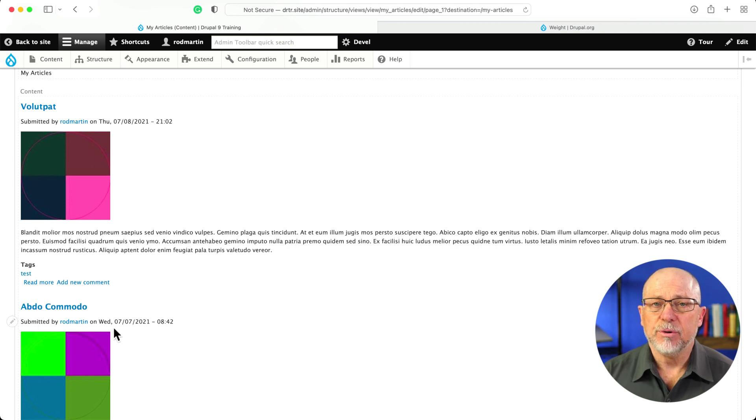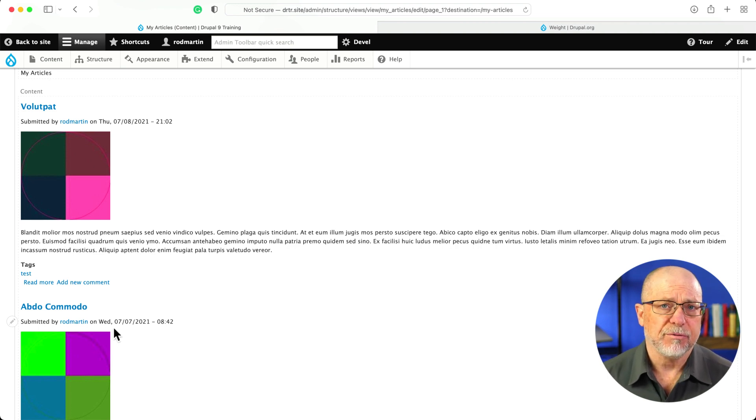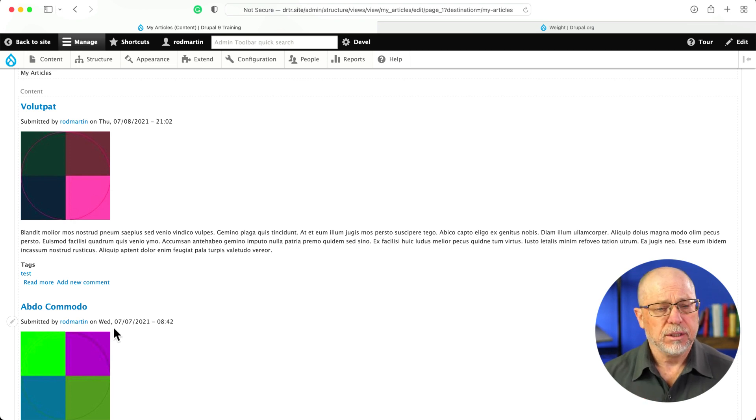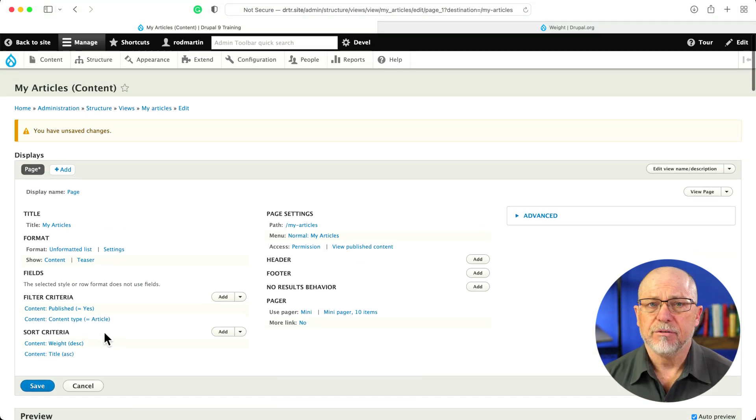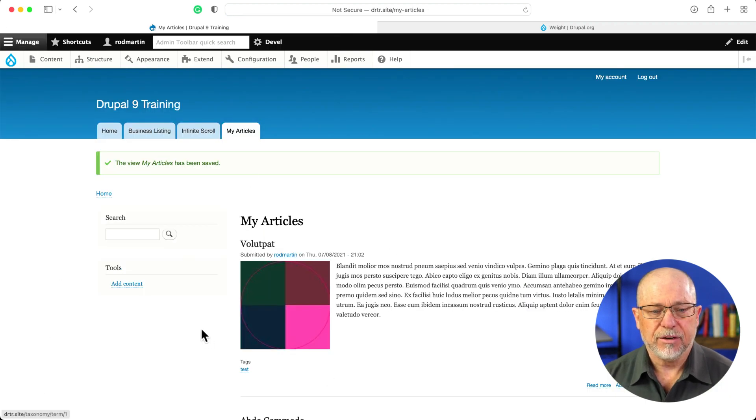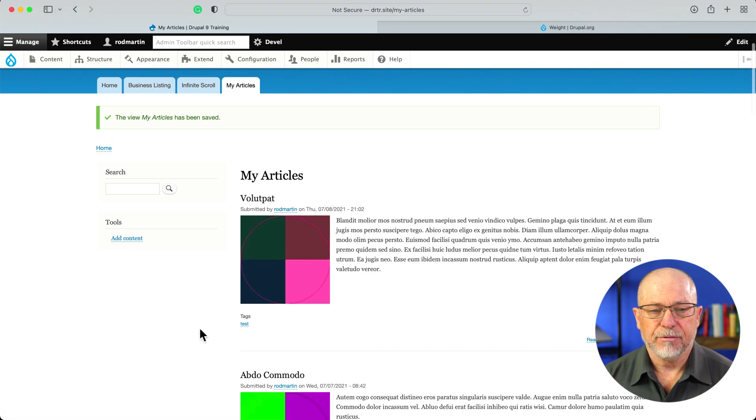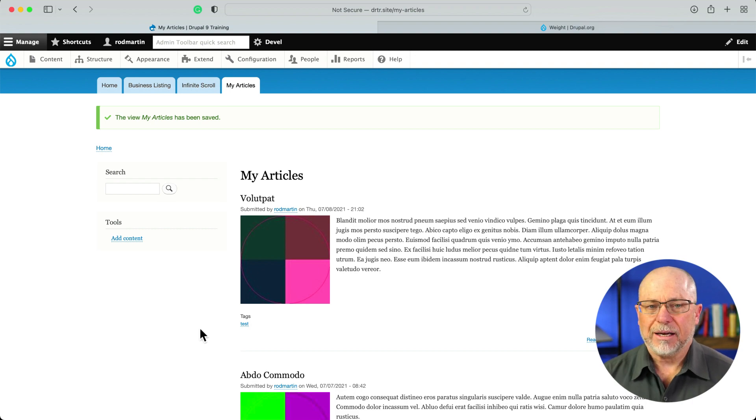All I have to do now is to go through the variety of nodes that I want to bring to the top of the list, give them a weight, and they'll appear at the top of my view. I'll click save. And there we are, confirming that the title that started with a V is at the top.